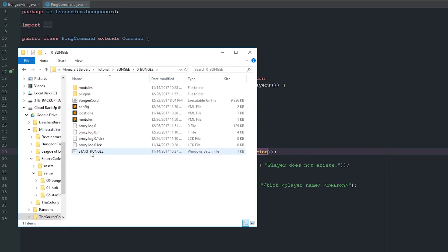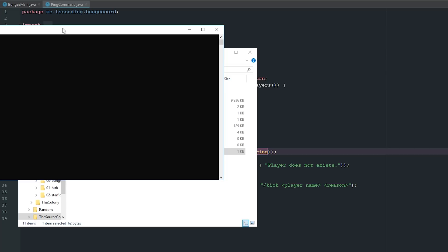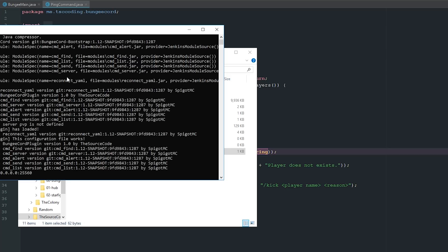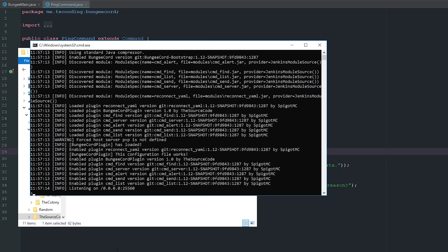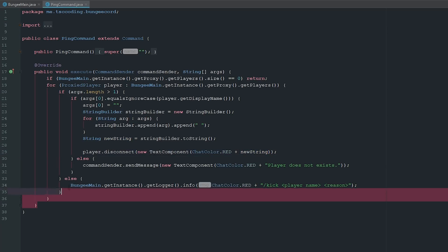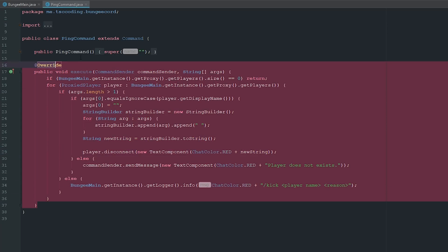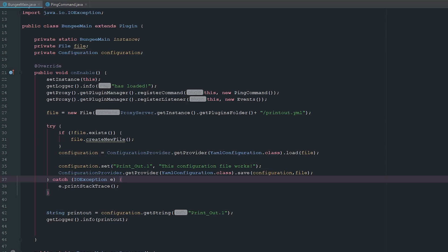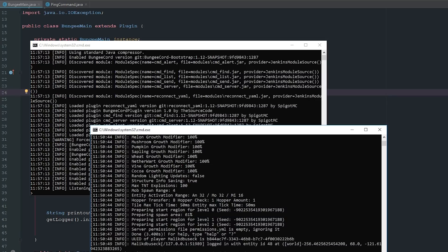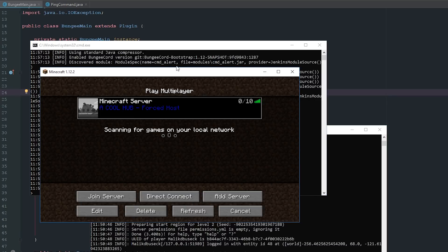Let's build this and run it. We still have our BungeeMain and config code, so don't worry about that. For anybody who wasn't here for the commands video, just make sure you register it on your main class with getProxy().getPluginManager().registerCommands().